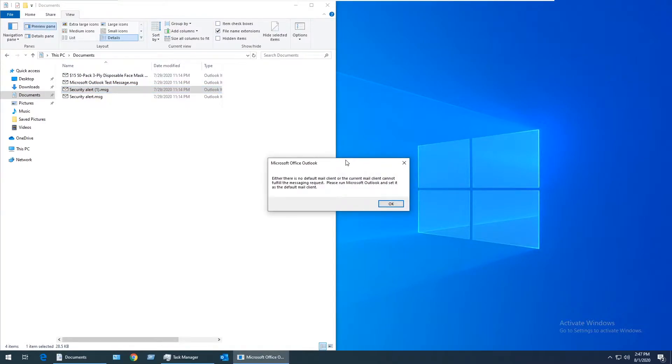Unfortunately, this error message isn't the most helpful. It leads you to believe the problem is caused by Microsoft Outlook not being set as the default mail client, when in reality most people are already using Outlook as their default, and this issue is most likely caused by the version of Outlook they have installed.